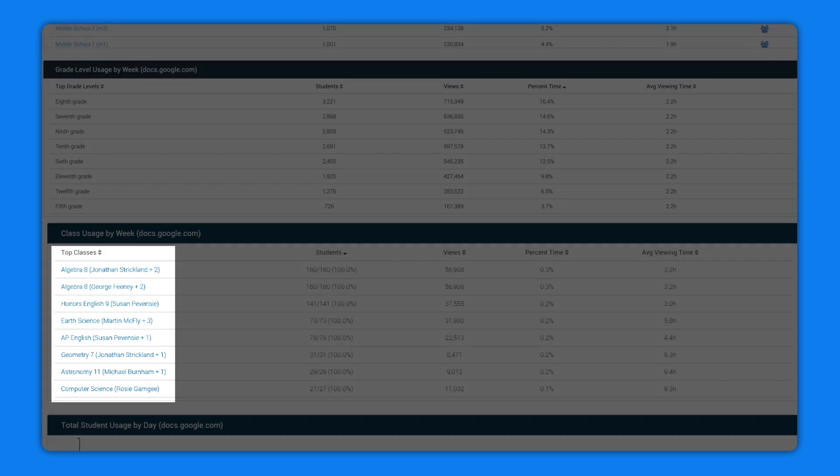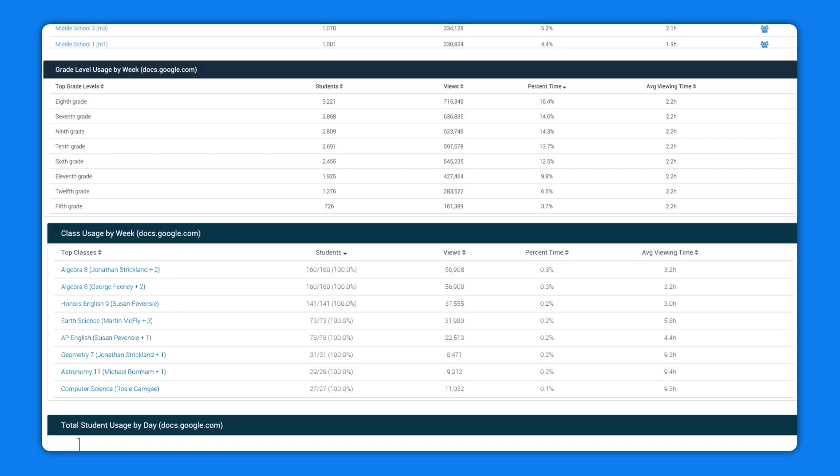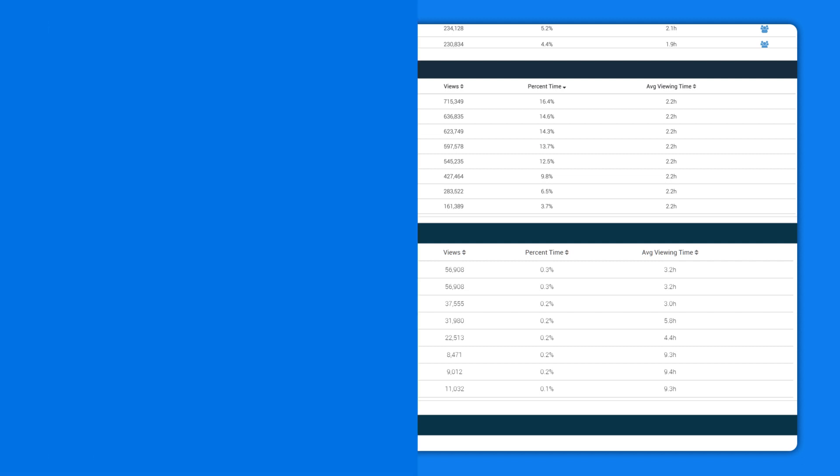The result is a personalized and comprehensive view of student EdTech usage across your entire school or district to help you make faster investment decisions with confidence.